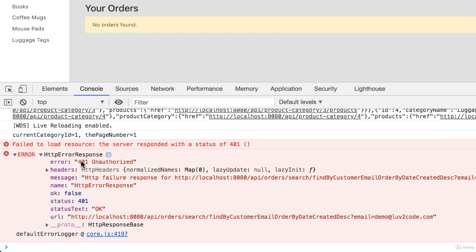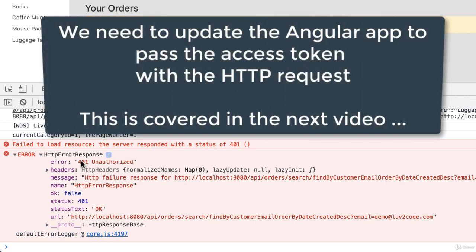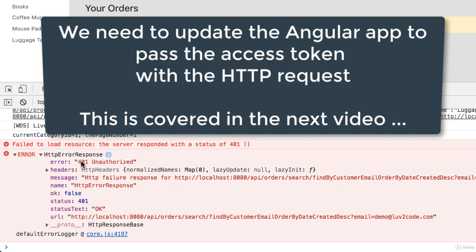When you see this error, you're wondering why is it 401 unauthorized - we are logged in. Well yes, we're logged in, but we're only logged in on the front end. We haven't passed our access token to the backend. At the moment, the backend doesn't know who we are. That's why it's saying unauthorized. We have to update the Angular app to pass the access token with the HTTP request.